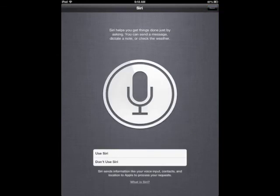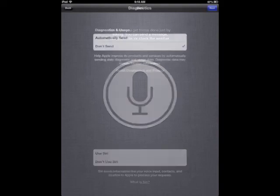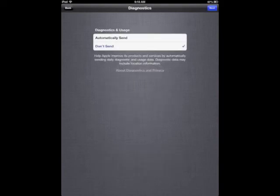Siri. Use Siri. That can be quite helpful. And next. Diagnostics. Your choice if you want to automatically send or don't send. Next.